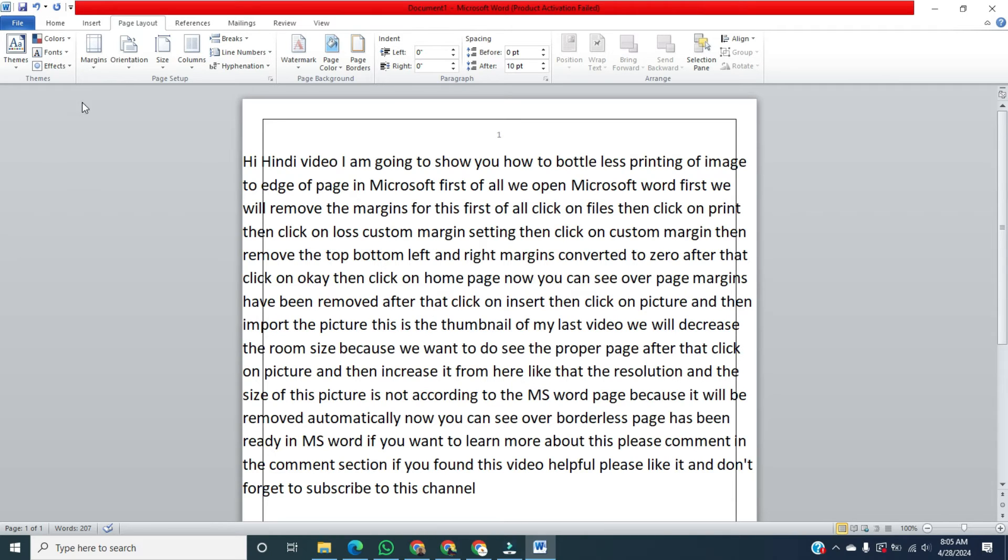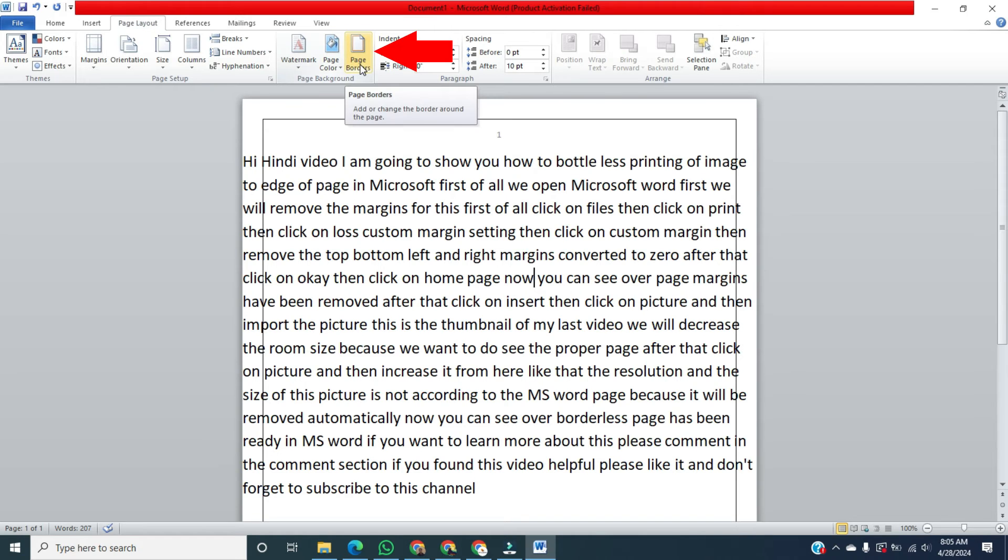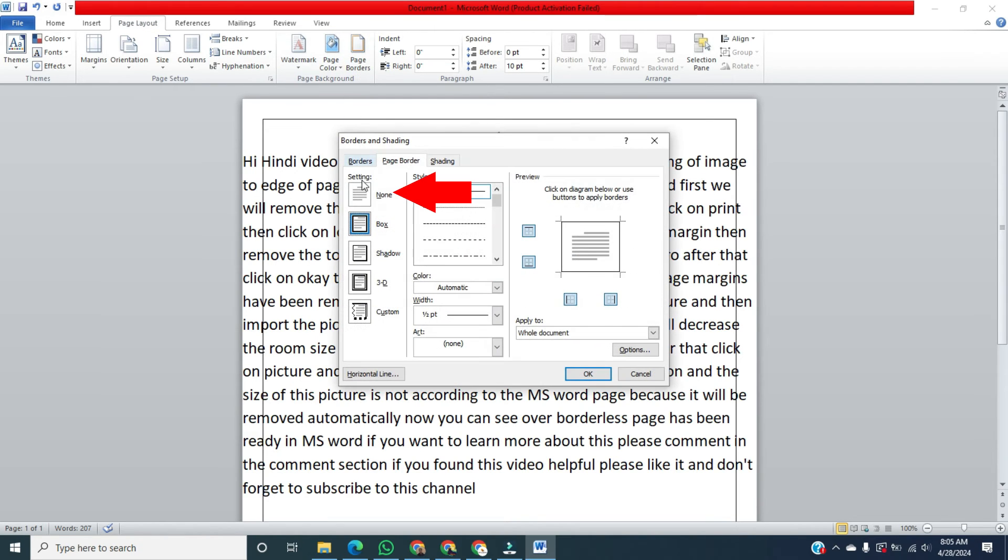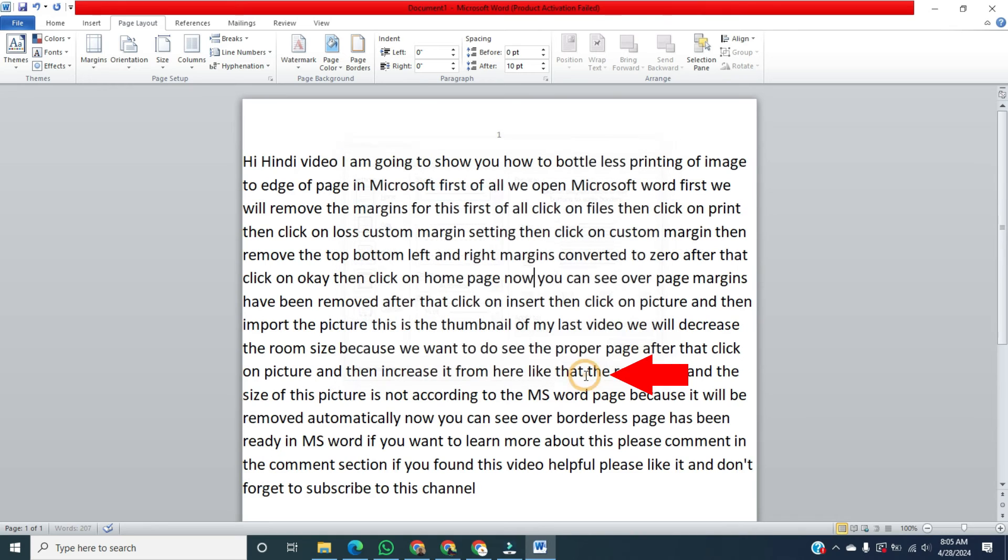After that, remove the border line. For this, click on Page Layout. Then click on Page Border. Then click on None. And then click on OK.